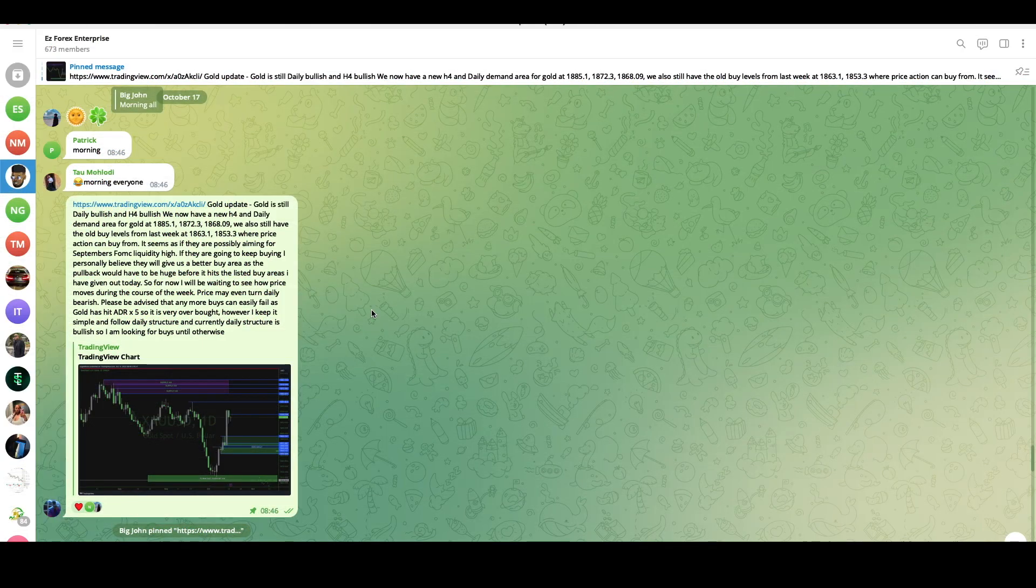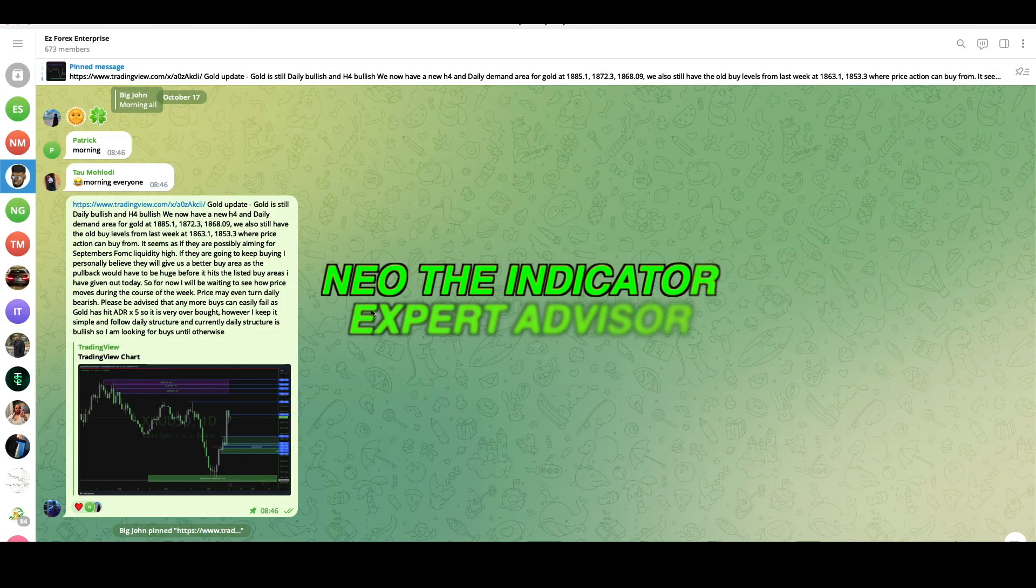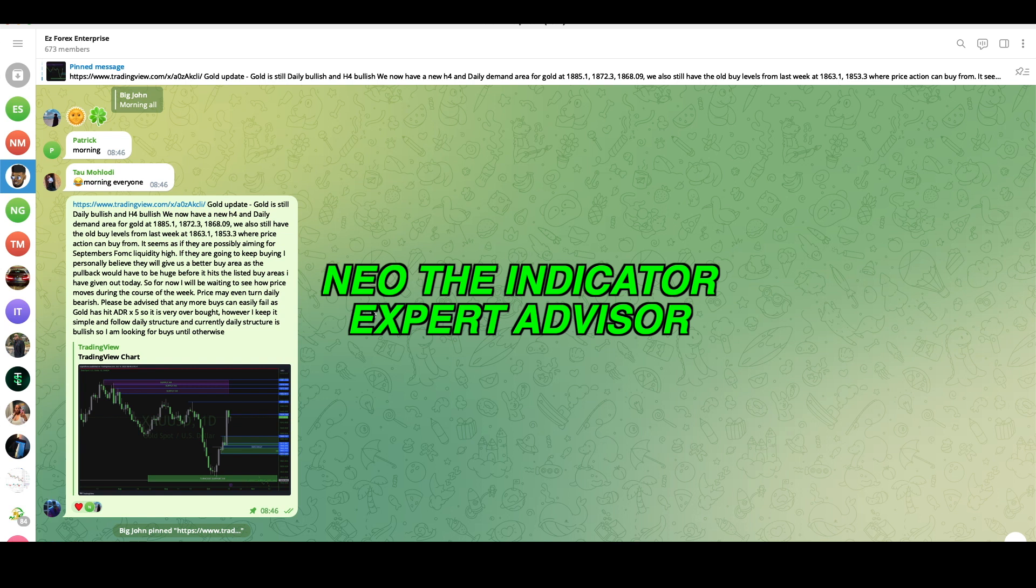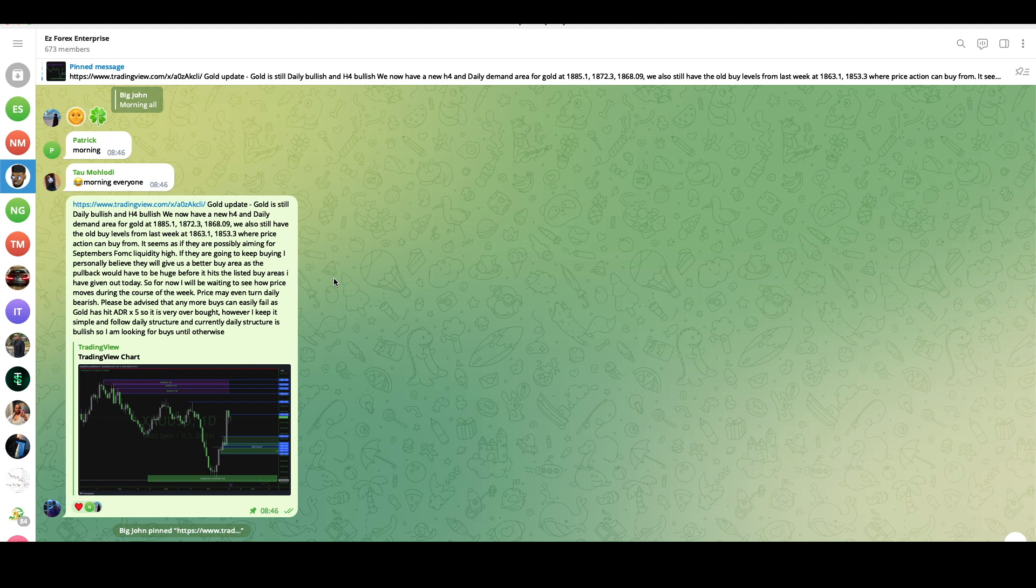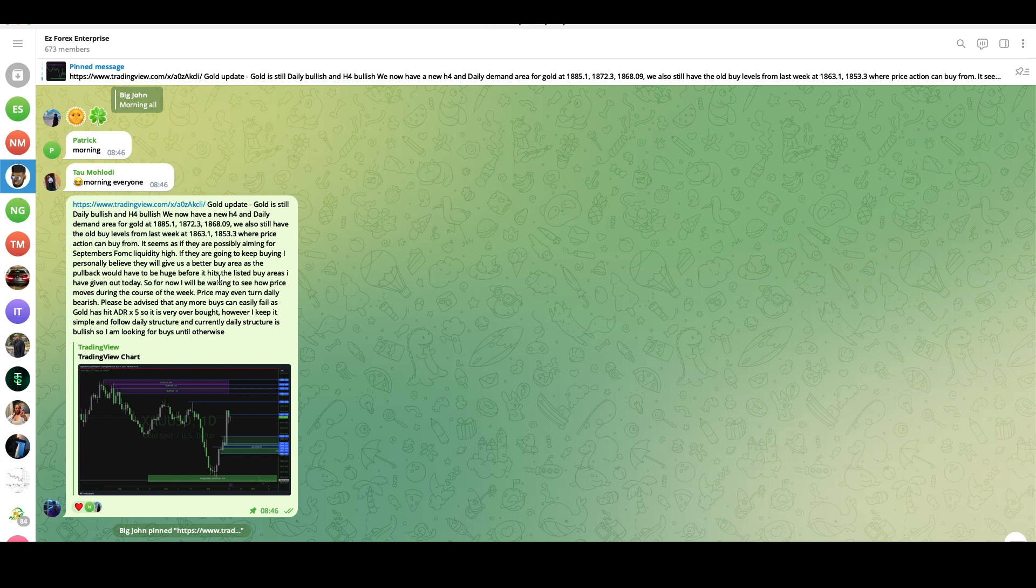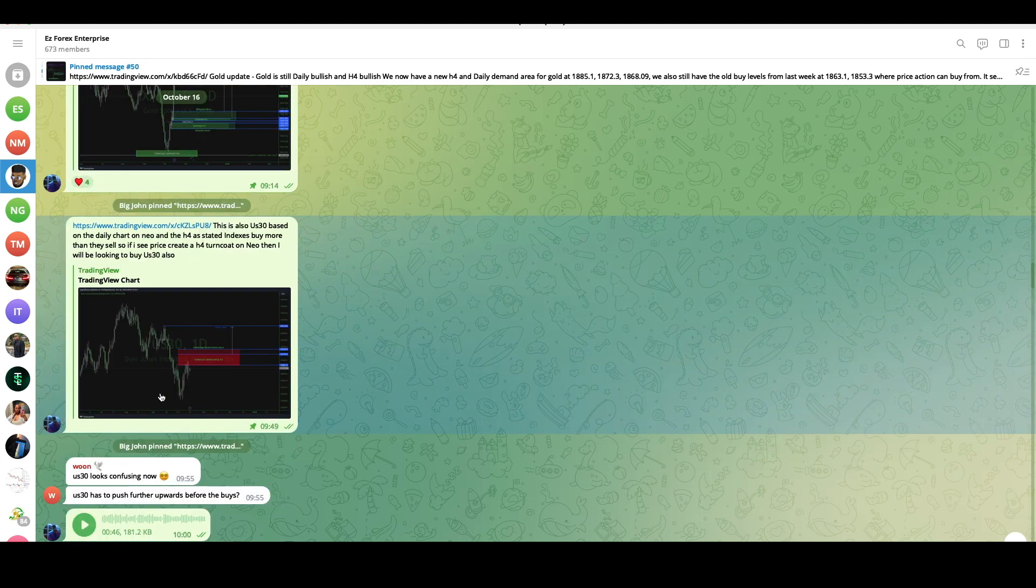While we're here, if you have not already joined my free Telegram group where I'm giving out gold analysis and other times I could be giving out analysis on indexes or even other pairs as well, and sometimes these are perfect signals for you as well. I mainly focus on gold every single day, giving you an update on levels where gold can buy and sell from. I'm telling you literally what is happening with this current trading instrument.